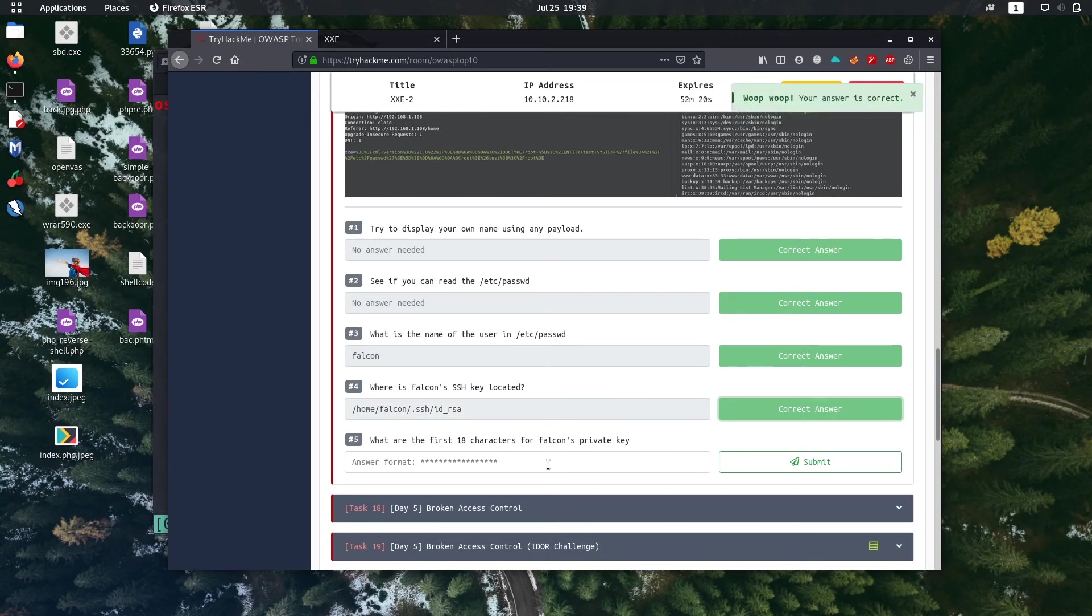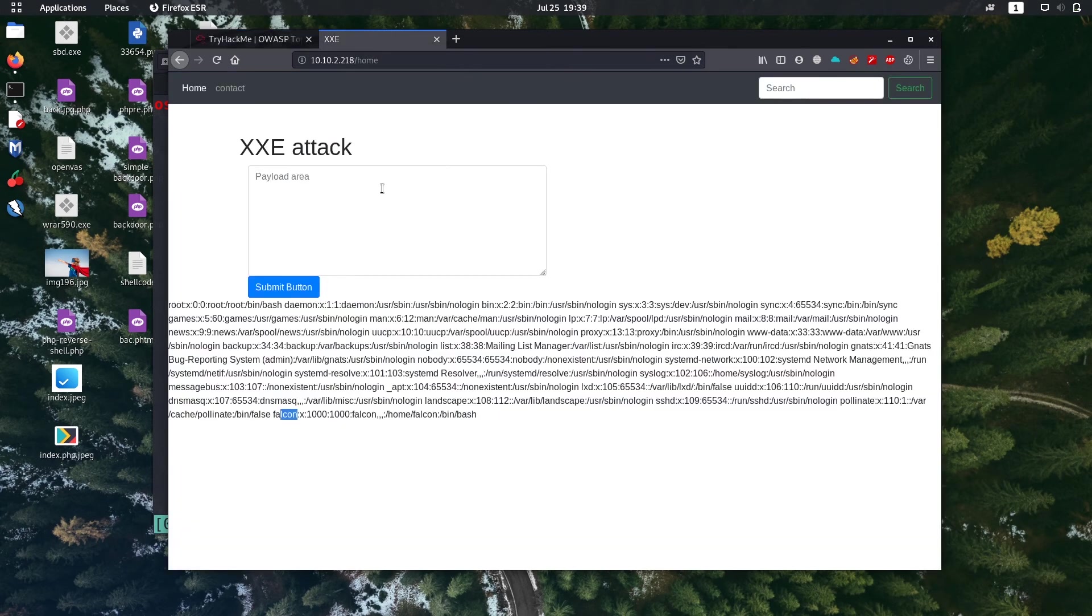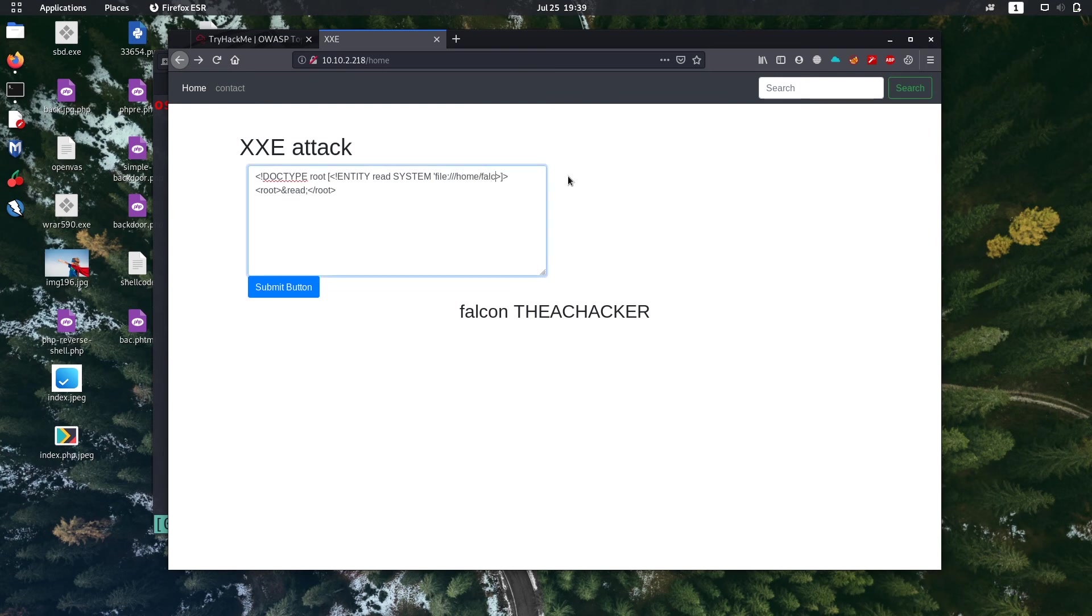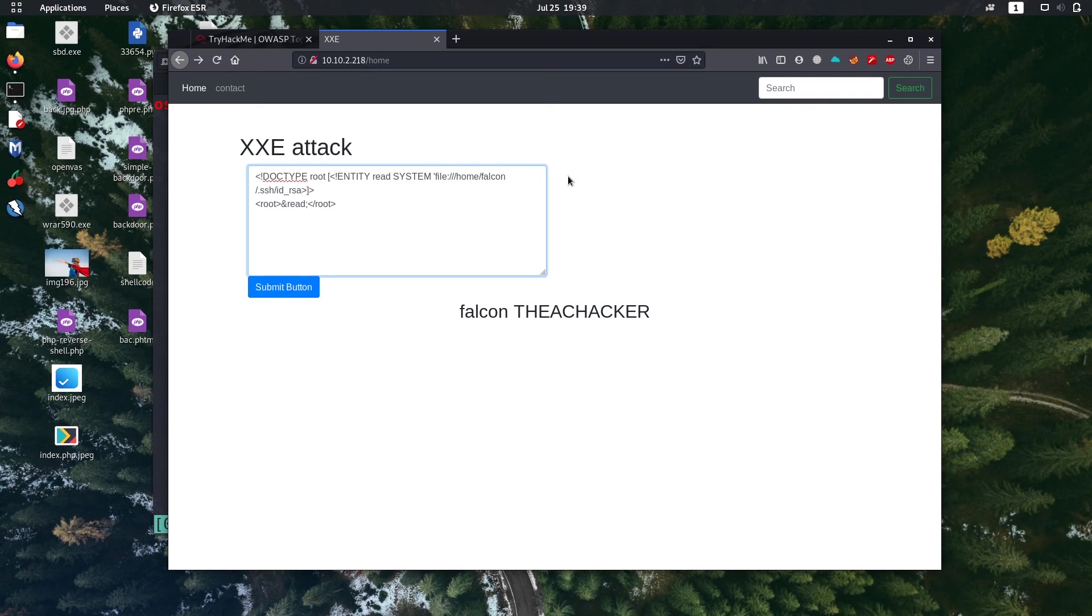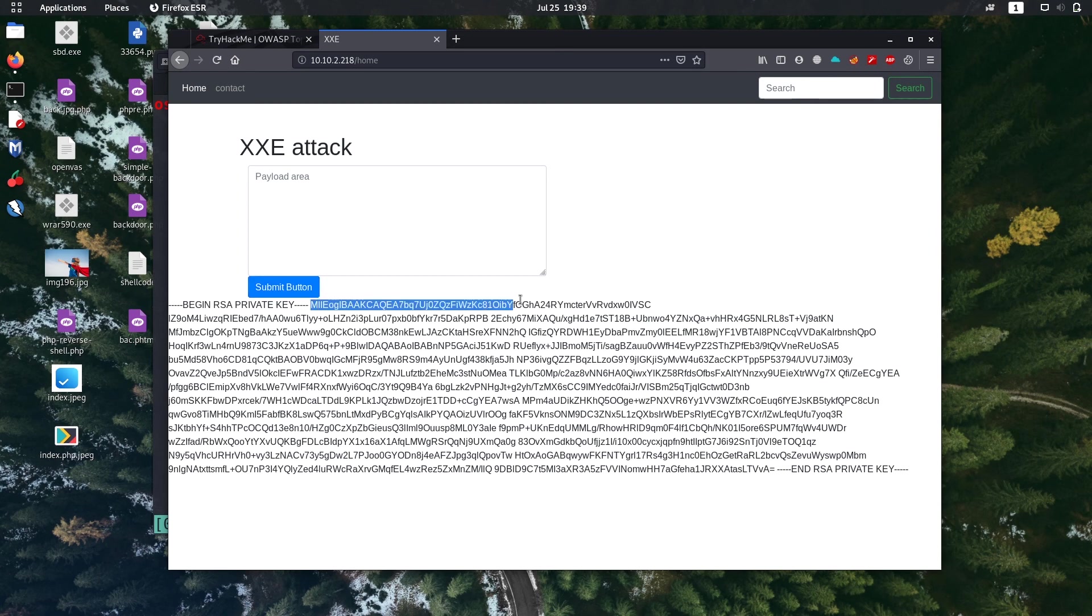What is the first 18 characters of falcon's private key? Okay, let's read the falcon private key. It's in /home/falcon/.ssh/id_rsa. Okay, let's copy some of them.